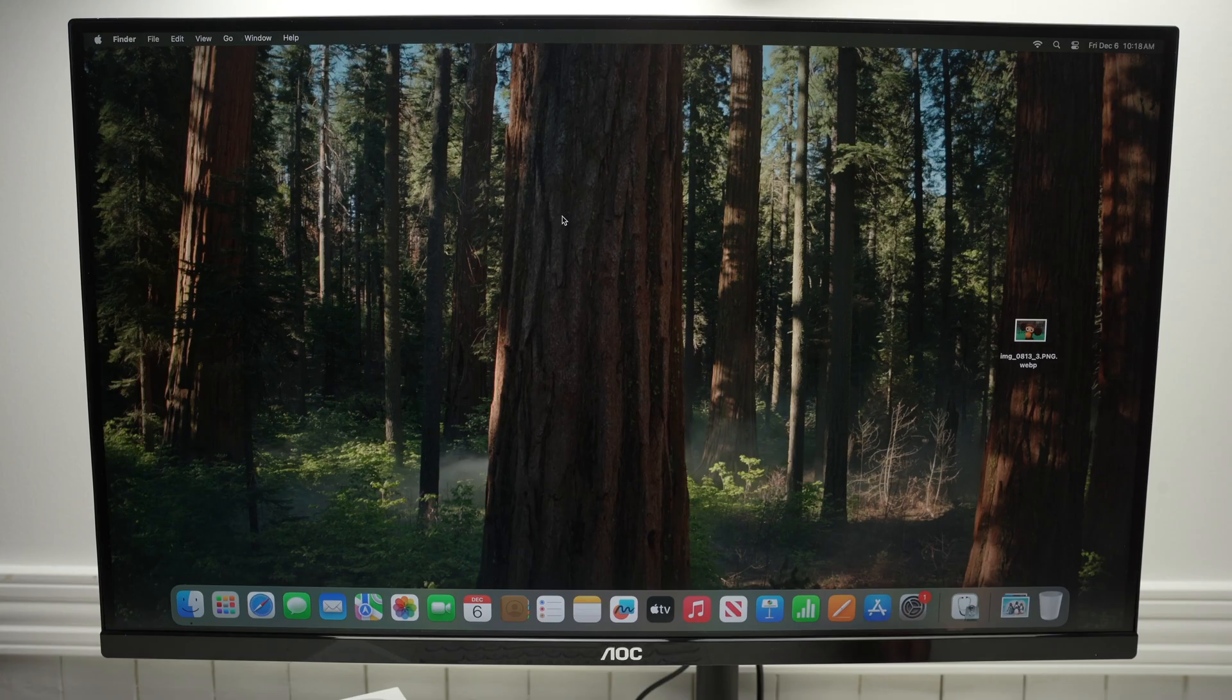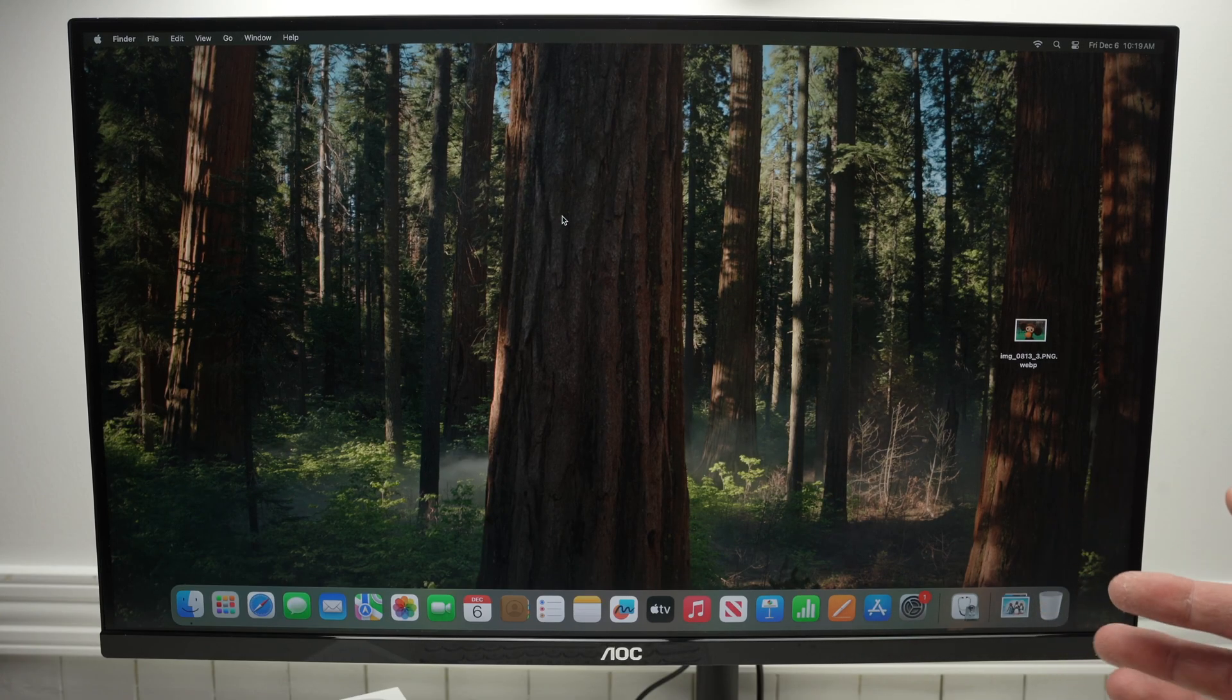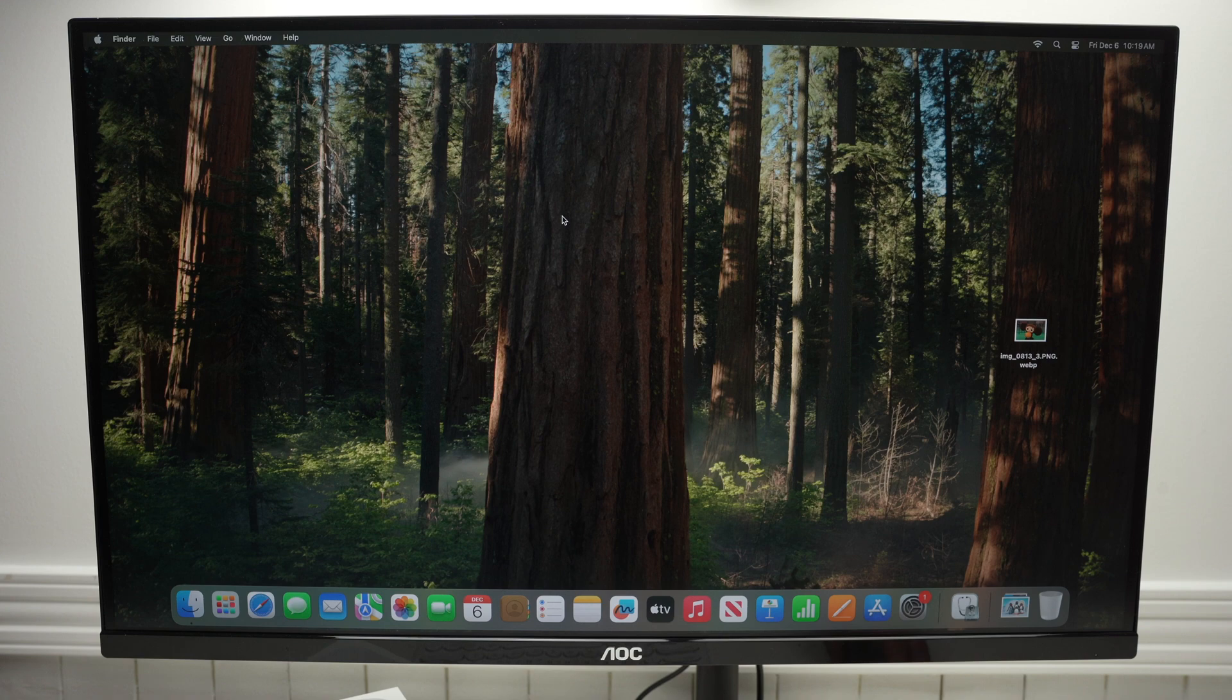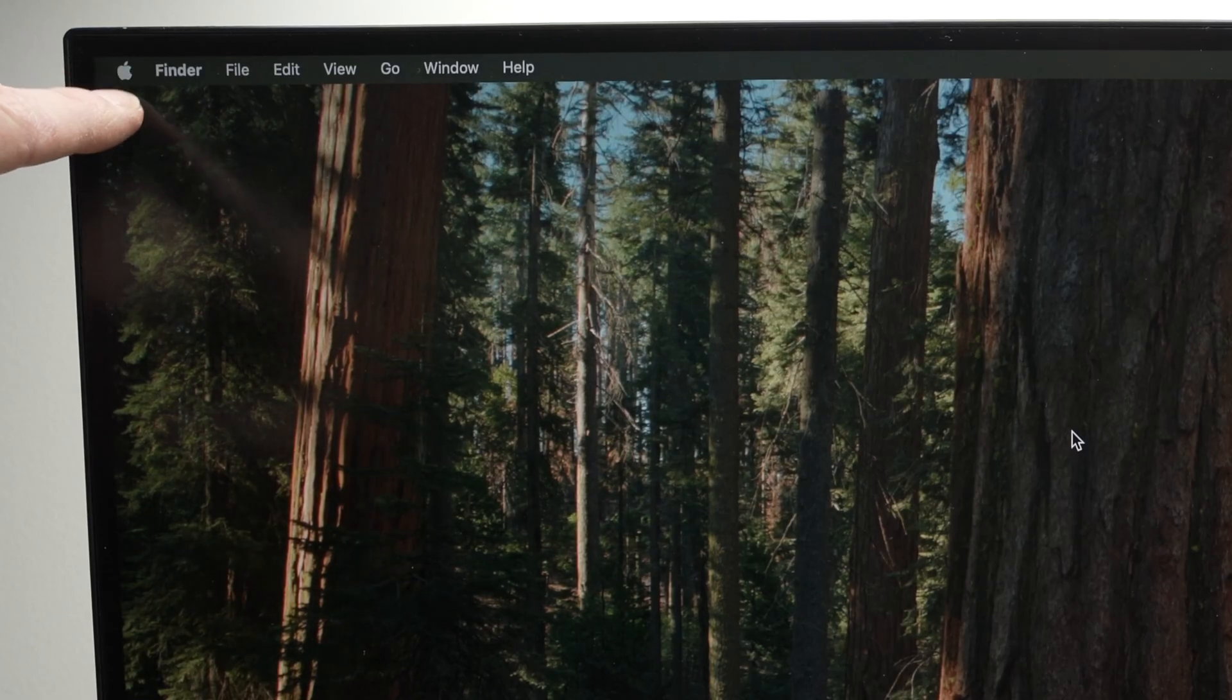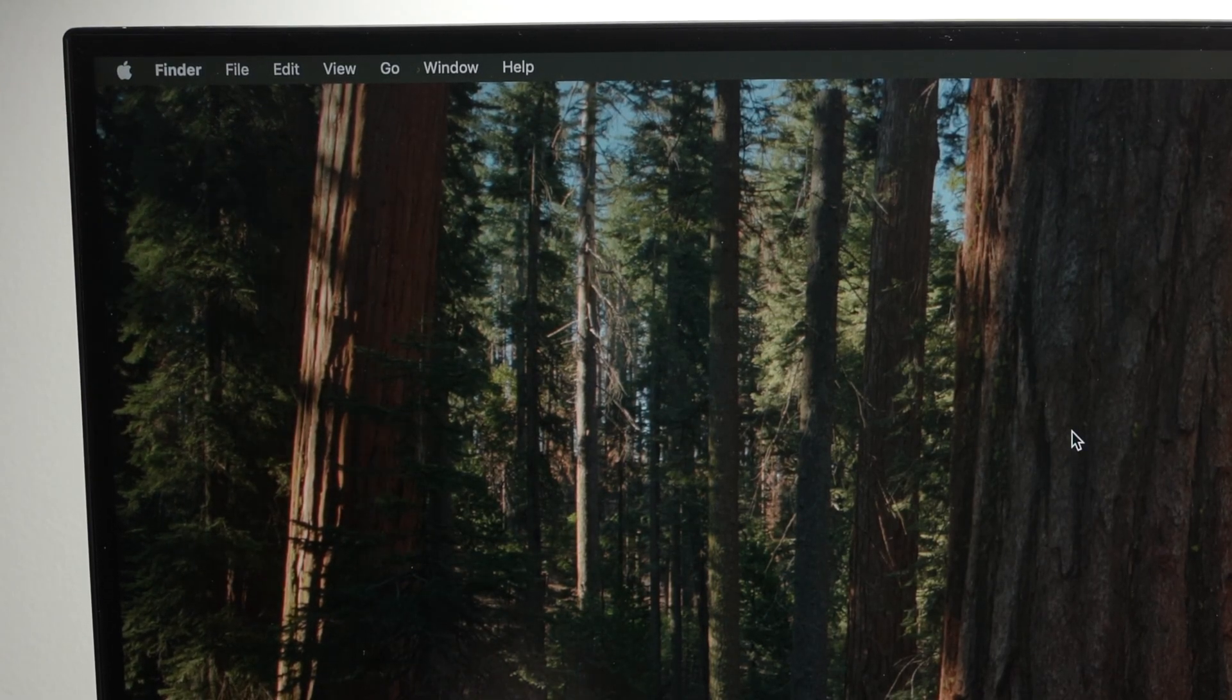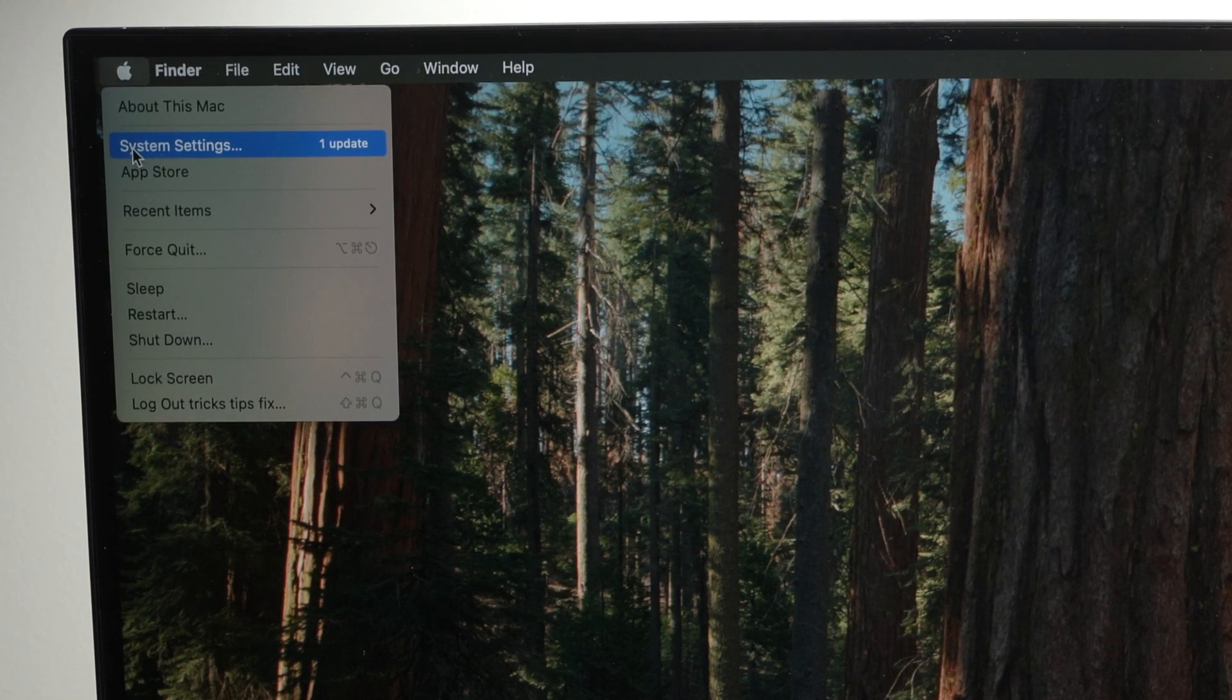We'll go on the screen. So first of all, we need to check if there is actually an update available for your Mac Mini M4. And to do so, you need to go on the top left corner where you see the Apple logo, click on it, then go down and select system settings.